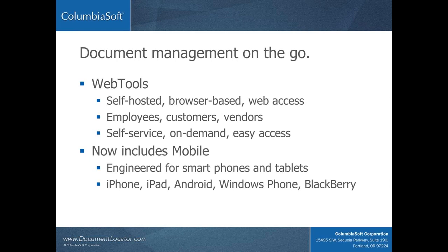As an alternative to email, FTP, faxing, and shipping, people save time using web access, and everything remains organized and under control inside the document management system. With the addition of mobile, people can now use their smartphones and tablets in an easy-to-use, mobile-friendly interface.